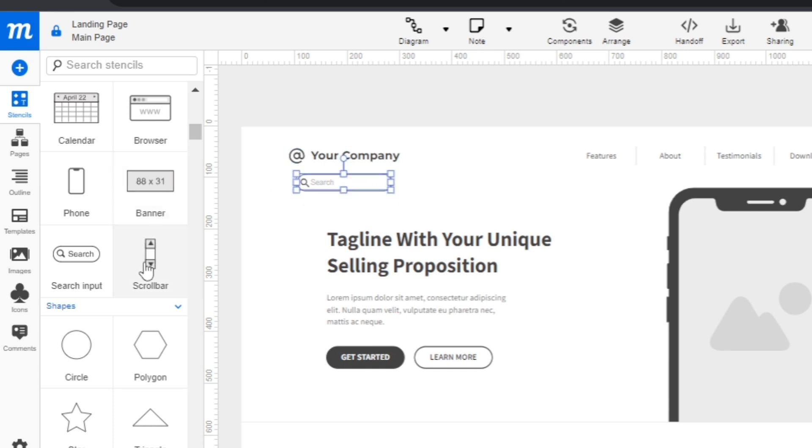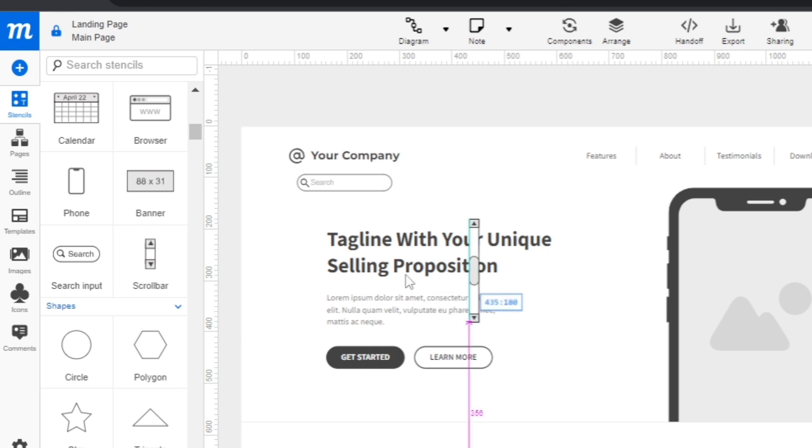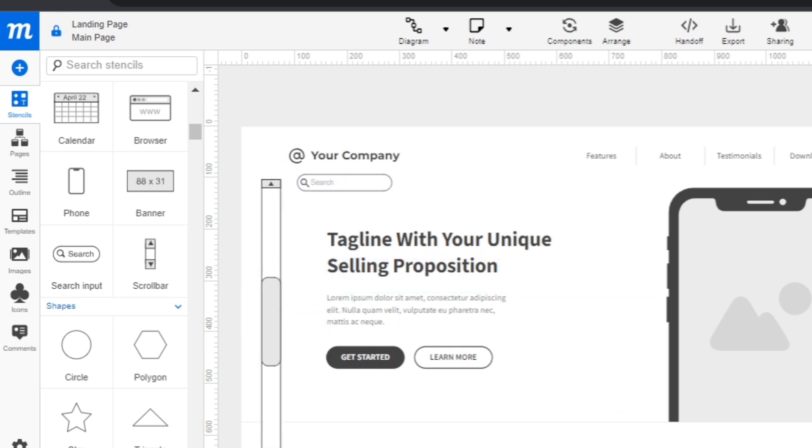That's how you basically add some elements here on this landing page. It's very simple and easy to use the tools.